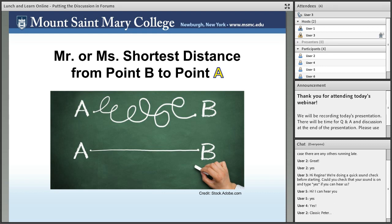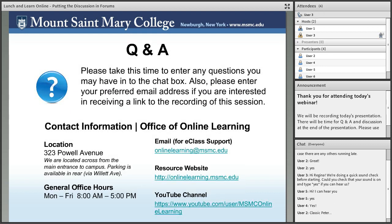Thank you so much, Peter, for presenting today. At this point, if anyone has any questions regarding the presentation or personal interest with regards to discussion forums in online coursework, please enter those questions in the chat box. If you're interested in receiving a link to the recording of this session, as well as any other resources available, please enter your preferred email address in the chat box as well.